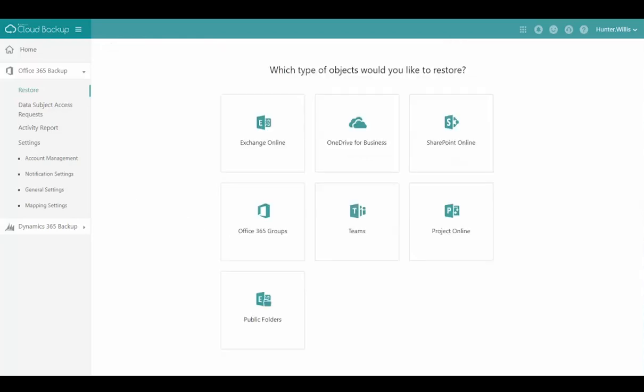This has been how to restore an object in Office 365 Cloud Backup with AvePoint.